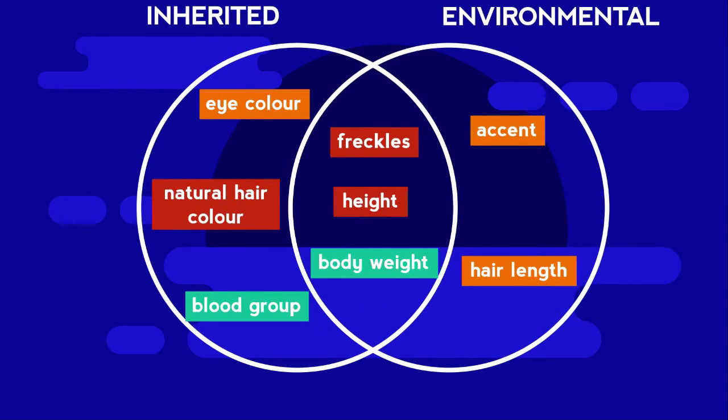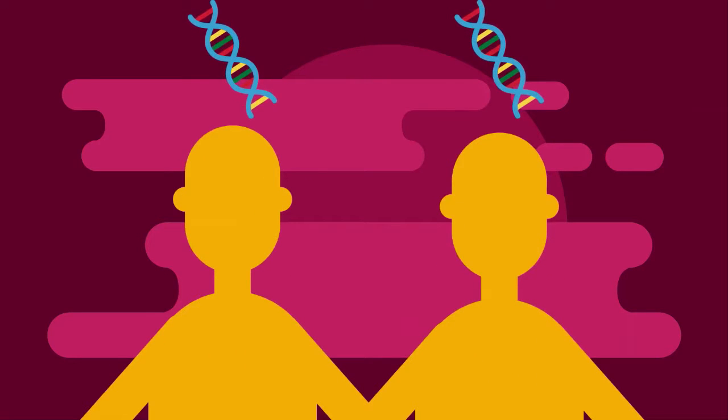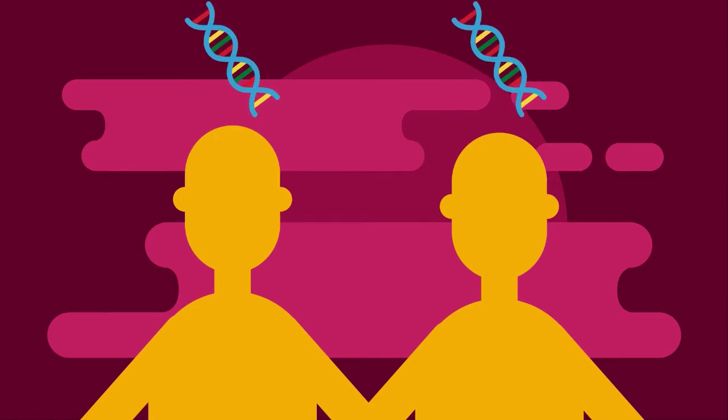Did you get them all right? The effect of genetics and the environment on characteristics has been researched using identical twins. Can you think why this is?